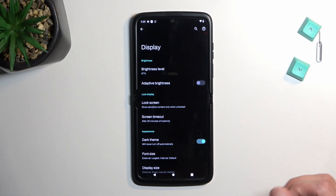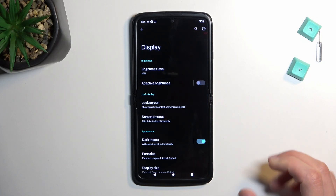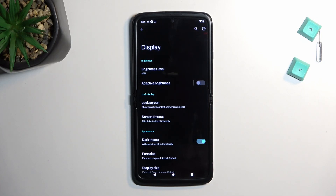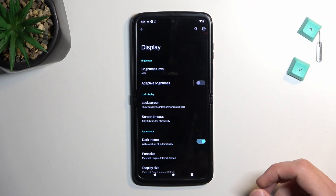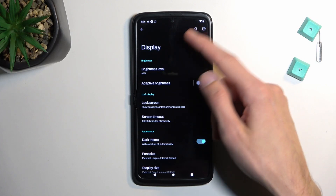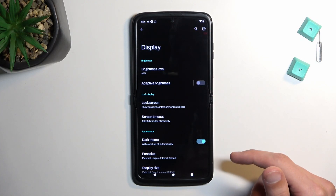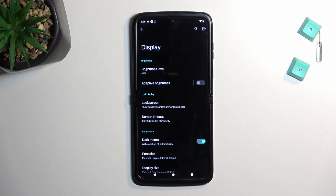By turning it on, you actually gain some benefits in terms of battery life because this is an AMOLED or OLED display, which means that all the fully black pixels right here are turned off. And because they're turned off, they don't need to consume energy to light up.